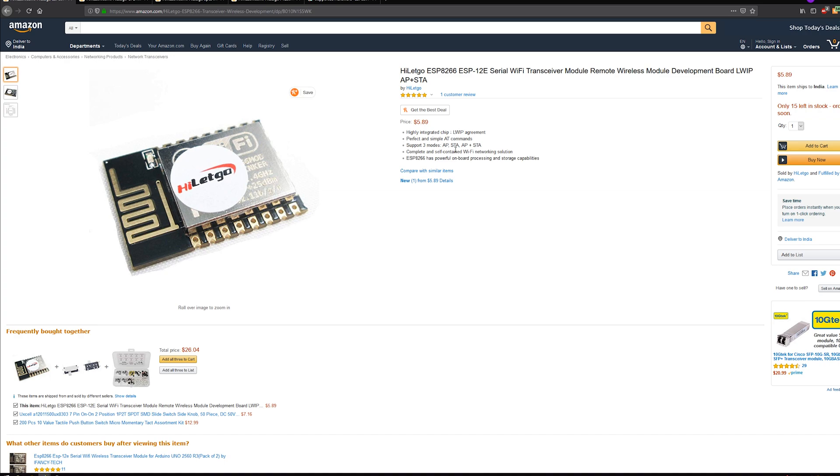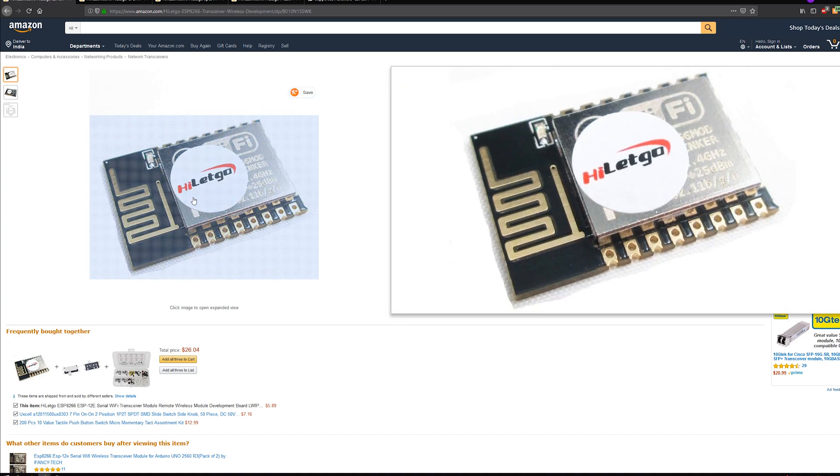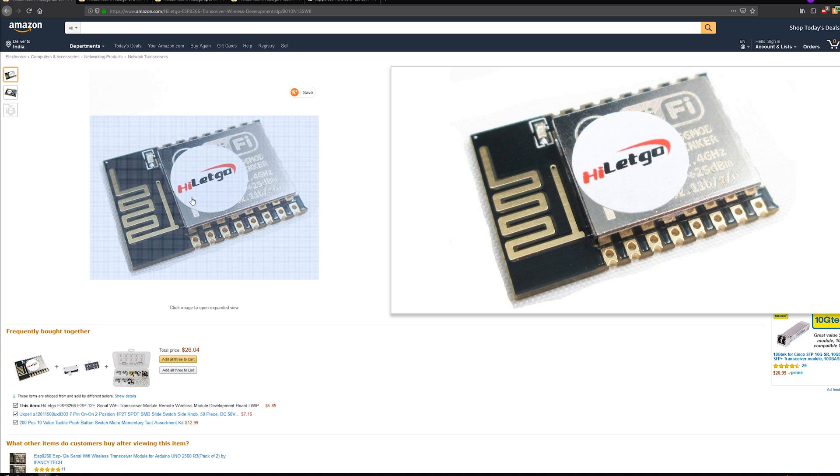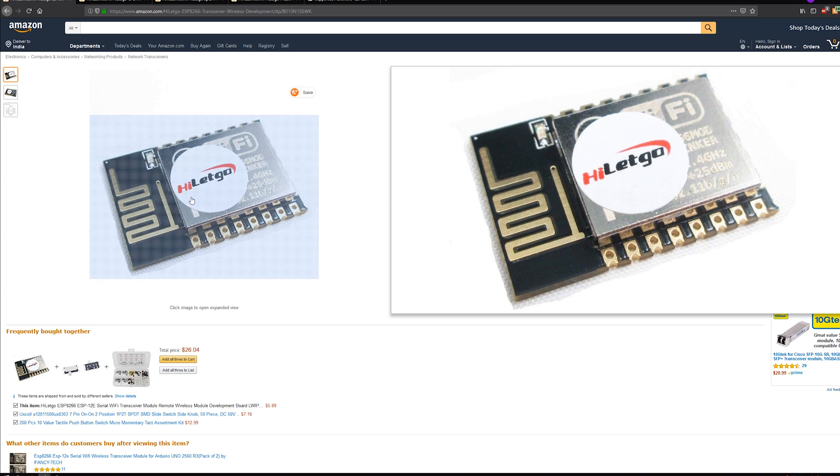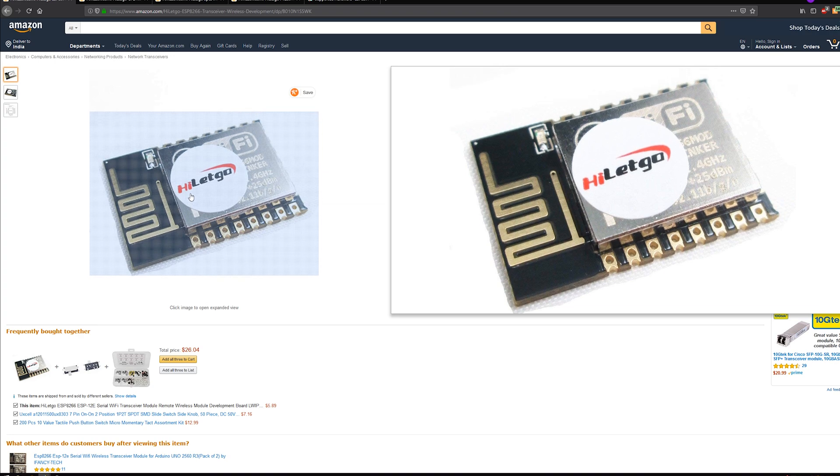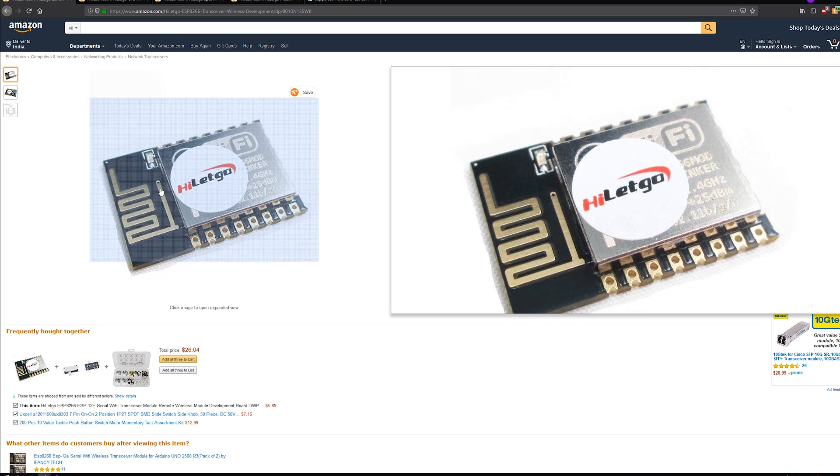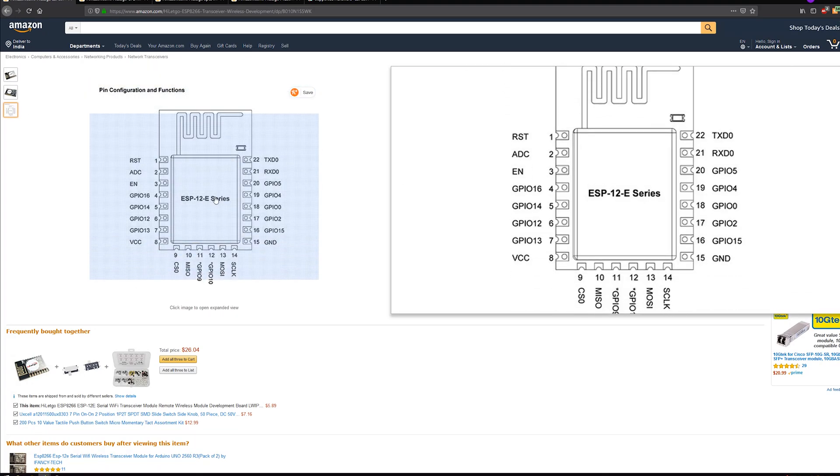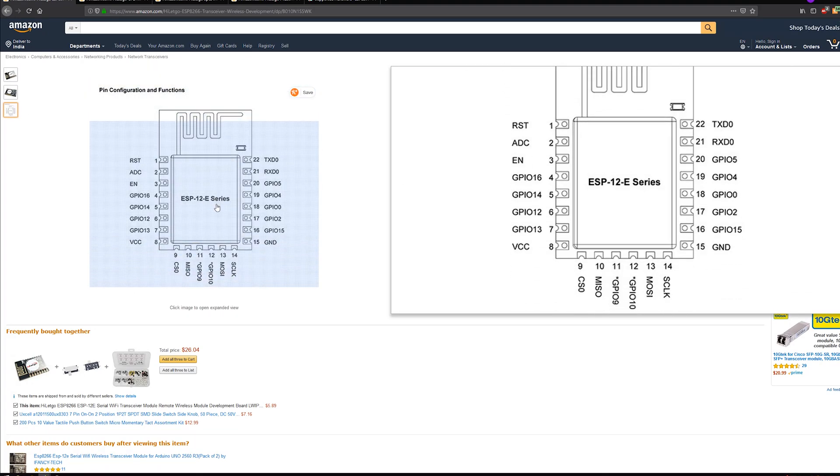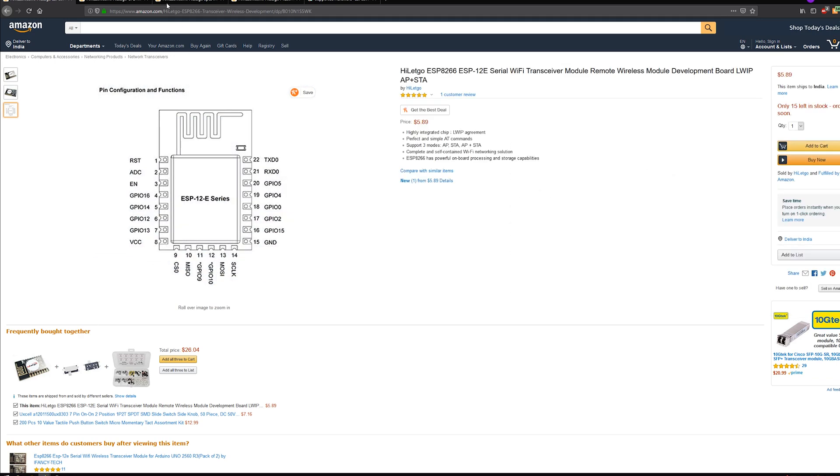The first thing you will need is a 12E module. Now there are multiple modules and multiple types which are available, but for me and my project I needed the 12E, hence I got this one. This has almost all the GPIO pins as listed over here, has a TX and RX for flashing it, and a few other pins as well.